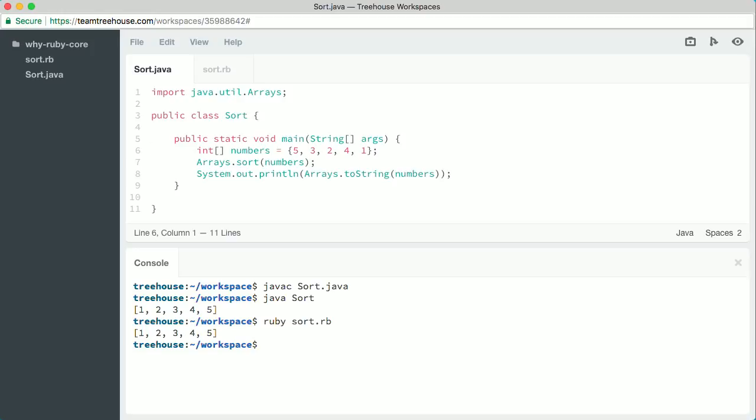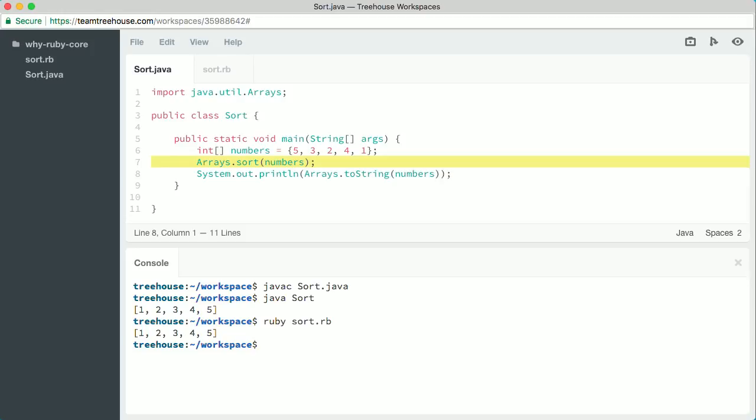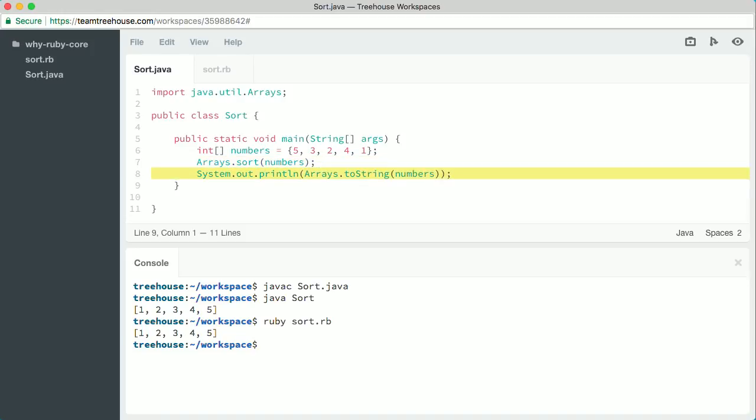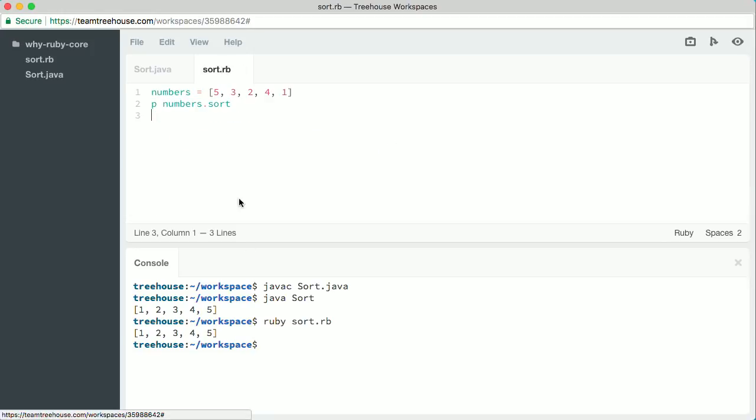Then we set up the list of numbers — notice they're all out of order. Then, and this is the interesting part, we have to go to the package of code we imported to access a snippet of code that can sort our list of numbers for us. Then in the line of code below that, we have to go to that package of code again to convert the list of numbers to a format that can be printed. Compare that to the Ruby version.